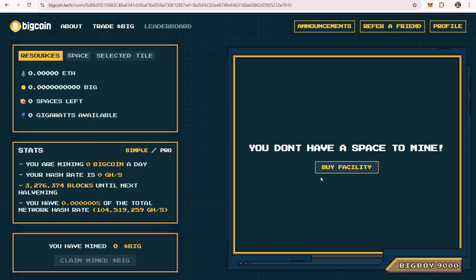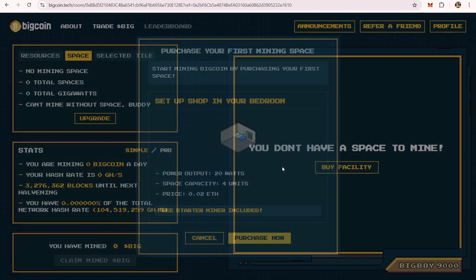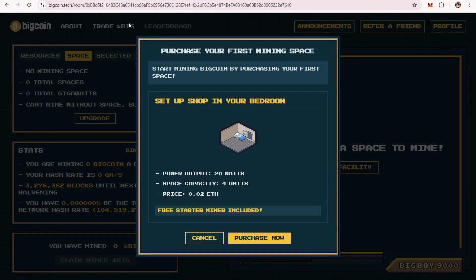For you to start mining, you have to first buy a facility. A facility is like a space, and this is where you're going to put your miners. The good thing about this is if you buy facility right now using my link, you can see that there is a free starter miner included already.